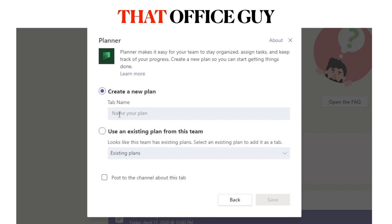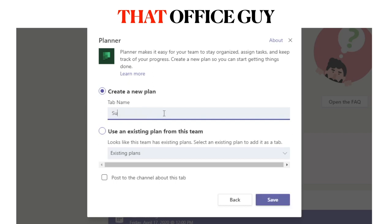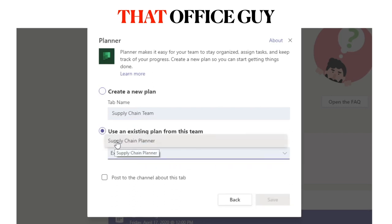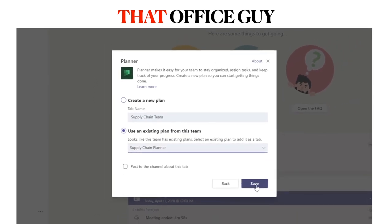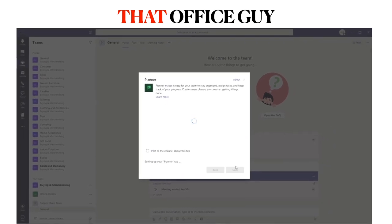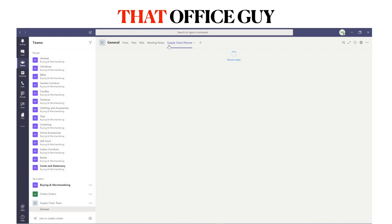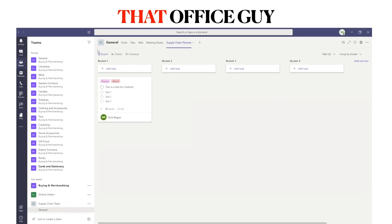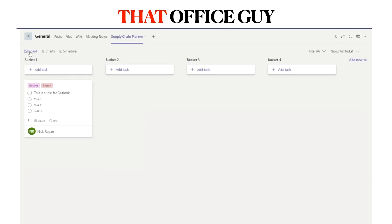Click Planner and you're presented with two options: create a new plan or use an existing plan from this team. I already have a plan pre-set up called Supply Chain Planner, so I'll select that, choose not to post about the tab creation, and click Save. This creates a new tab at the top of your screen called Supply Chain Planner.